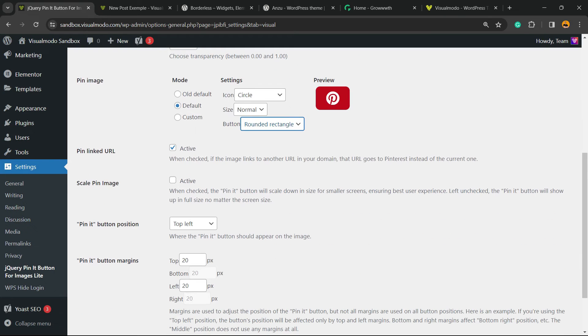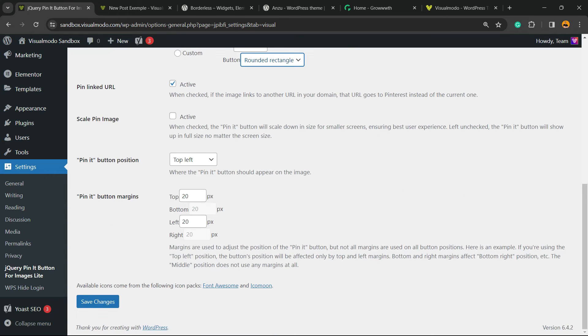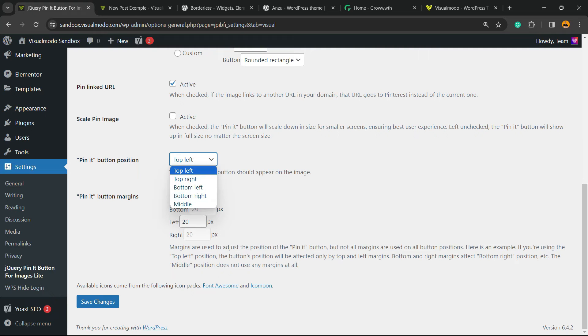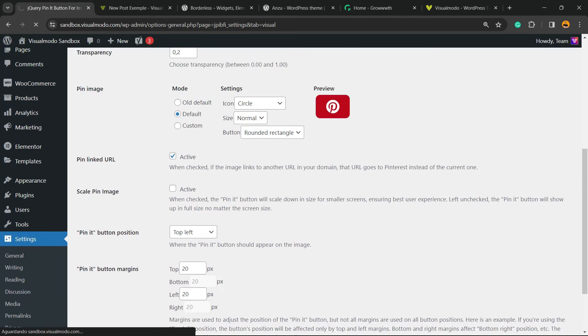Pin linked URL active - this is very important to generate your traffic. Pin it button position: top left, top right, bottom left, bottom right, or middle. I recommend the bottom left. Pin it button margins - you can customize the margins and save the changes after the changes are made. We have other tabs to explore. There's Advanced.